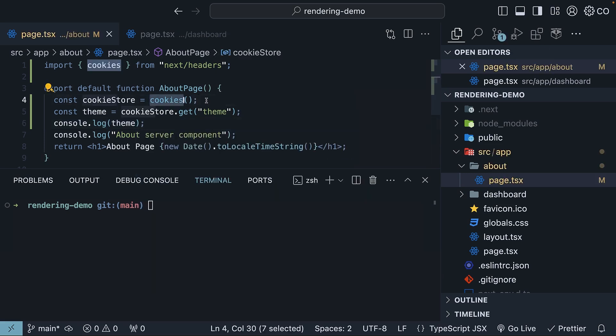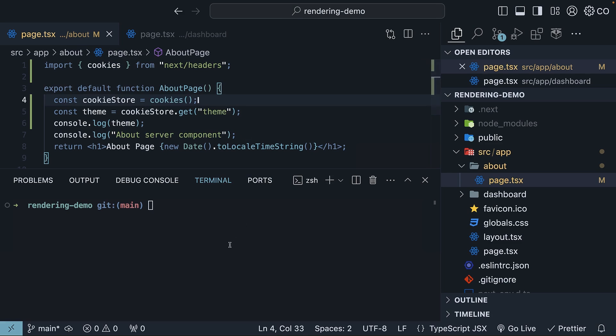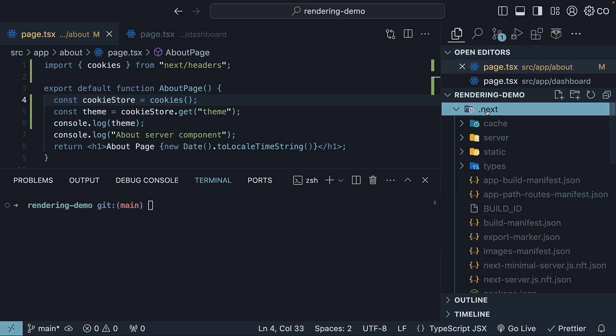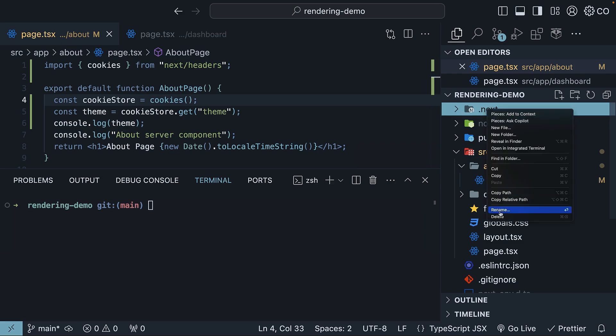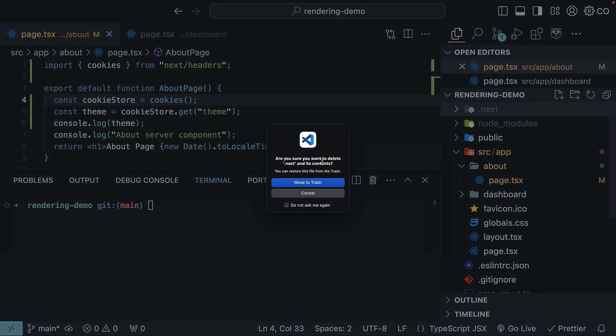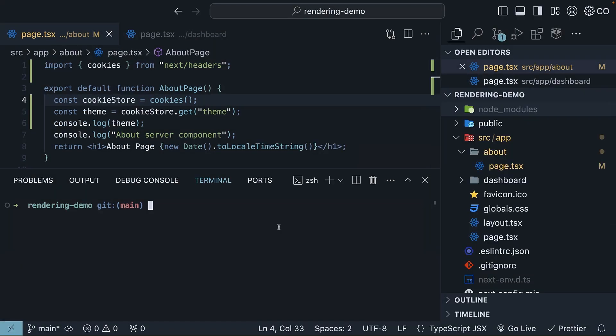Now what we do with the cookies function is not really important right now. We are including it to ensure NextJS dynamically renders this about page. With this code in place, let's build our application and inspect the output from dynamic rendering. Let me delete the .next folder and in the terminal, run the command npm run build.